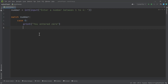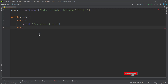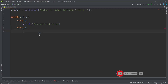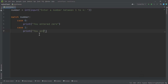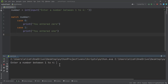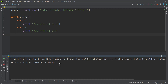If the user enters zero, we want to print to the user 'you entered zero'. This match statement can be used in many ways — we are just using this example to illustrate it. Then if the user entered one, we print 'you entered one'.